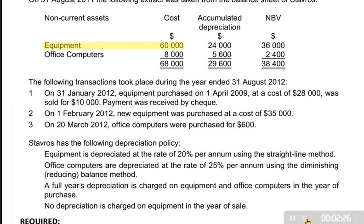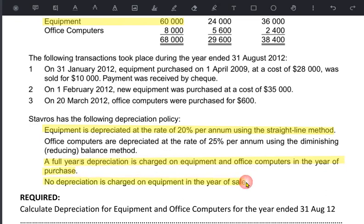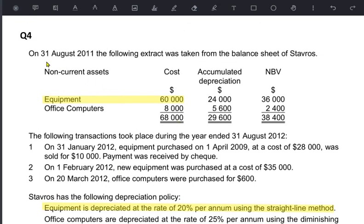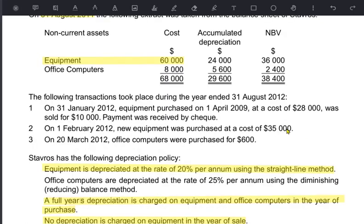We need to calculate depreciation at 20% per annum using straight line. It's a full year policy — full depreciation in the year of purchase and no depreciation in the year of sale. At the end of the previous year, the cost of the asset was 60,000, so this will be our starting point. From note 1, on 31st January, equipment purchased in 2009 at a cost of 28,000 was sold this year. In a full year policy, we never calculate depreciation on assets sold this year, so we need to exclude this asset.